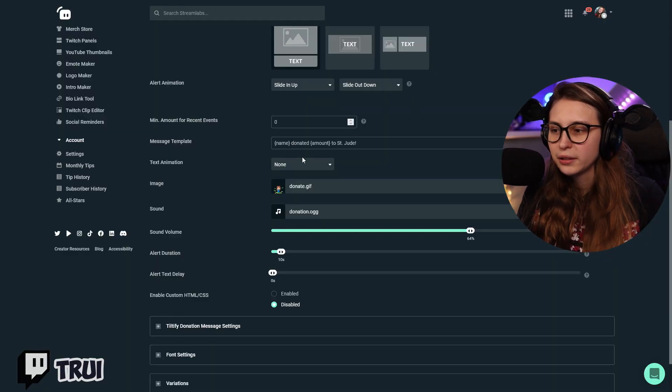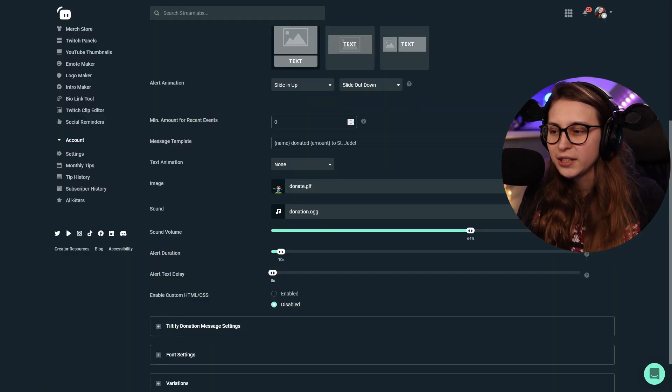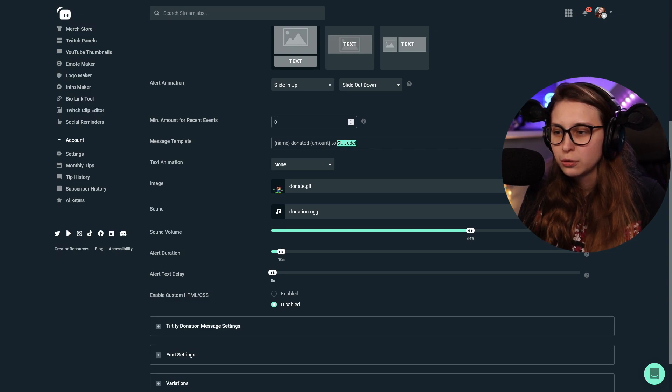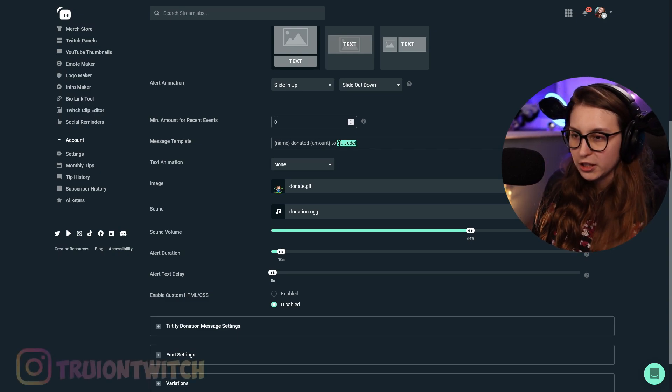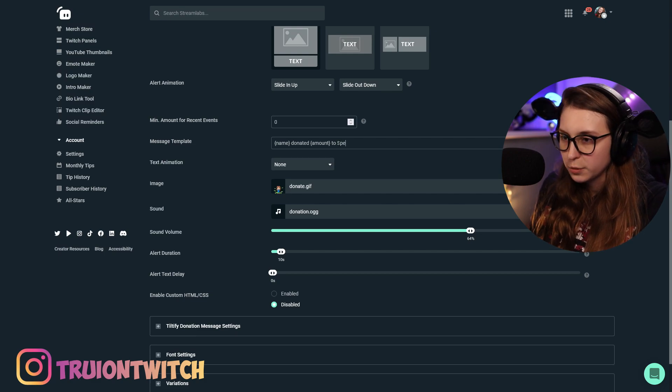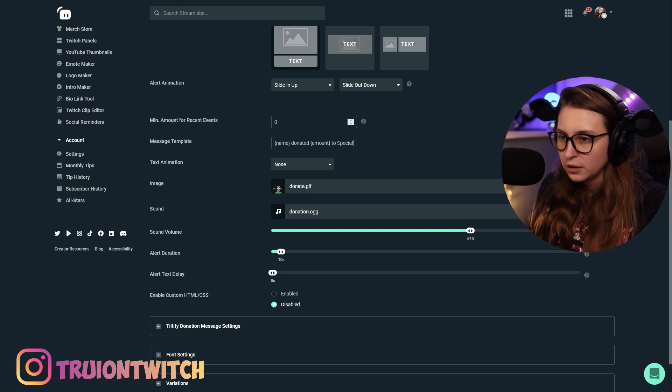Template, you can change this. Somebody donated this much to... So now it says Sinju, but we can also make it special effects.